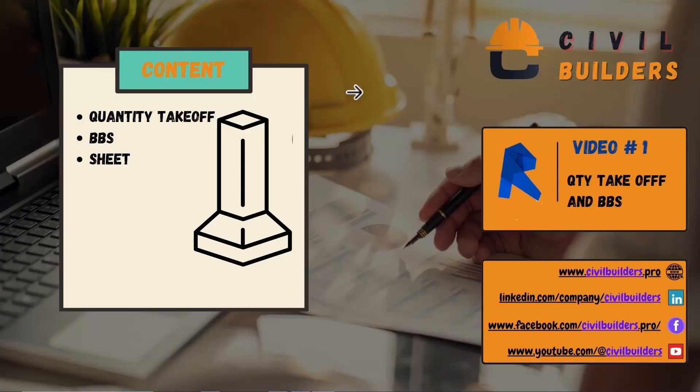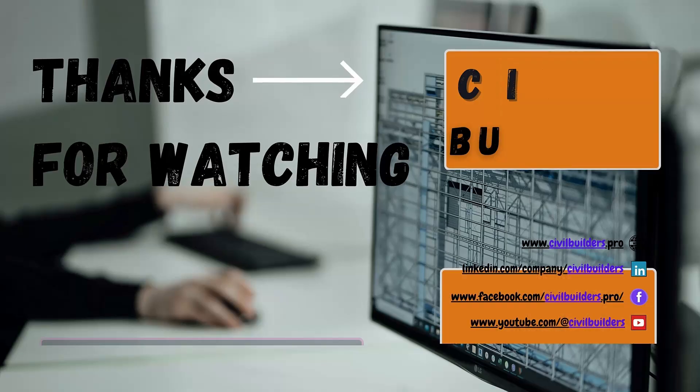That's all for today. In the next video, we'll create a quantity takeoff and bar bending schedule of the rebar elements, and then we'll see how we place our views in sheets.